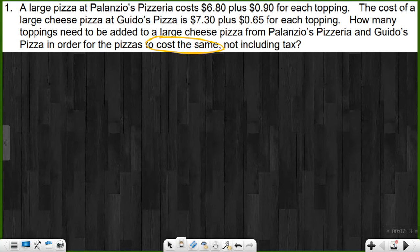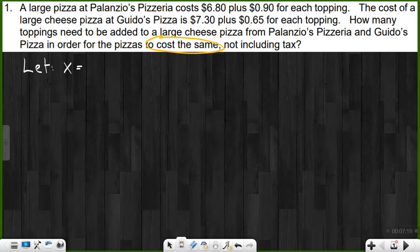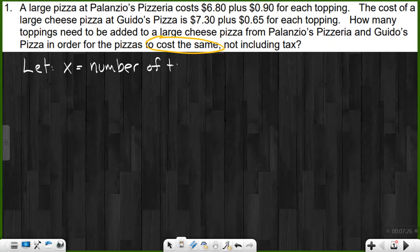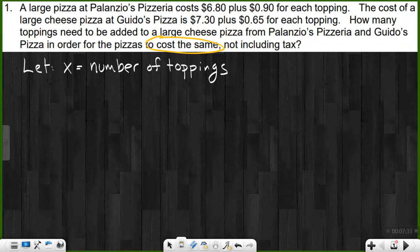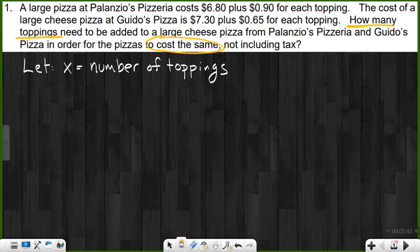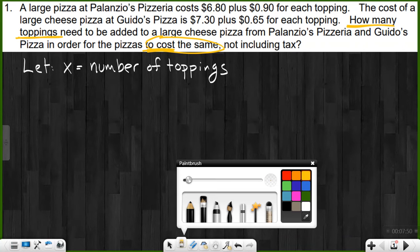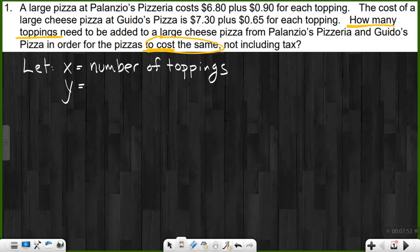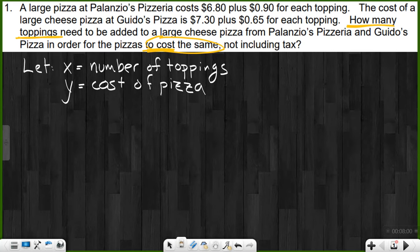We're looking at two unknowns here. We do not know the number of toppings — you don't know how many toppings someone's going to order. The question asks 'how many toppings?' — that's what they're asking. Remember, the question asks for your unknowns. The other unknown is the cost; we do not know the cost here. So we're going to let X equal the number of toppings and let Y equal the cost of the pizza.